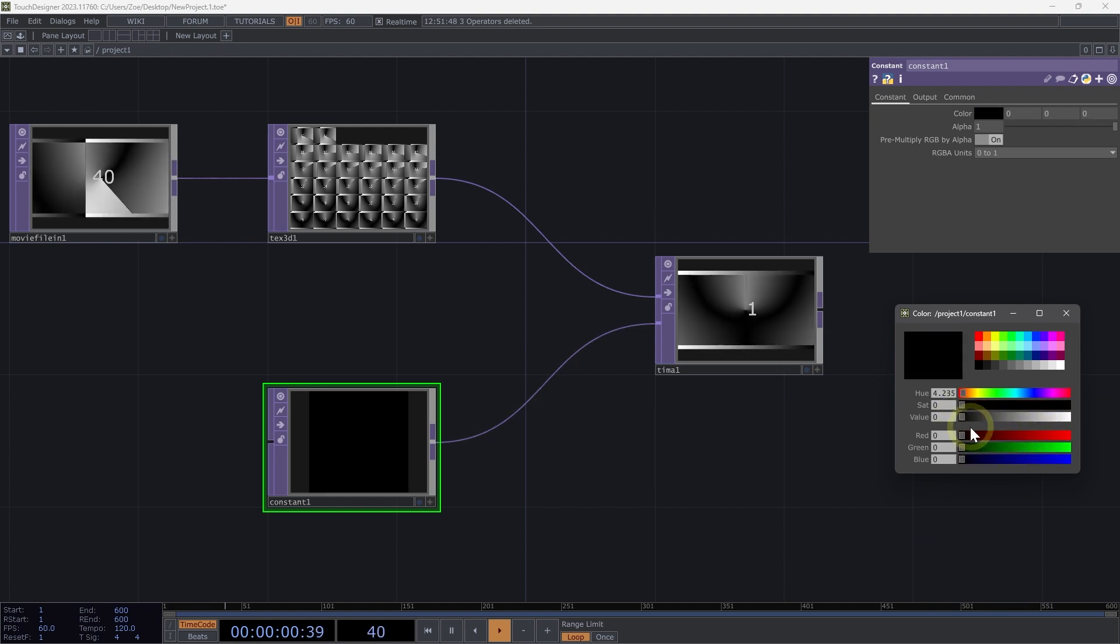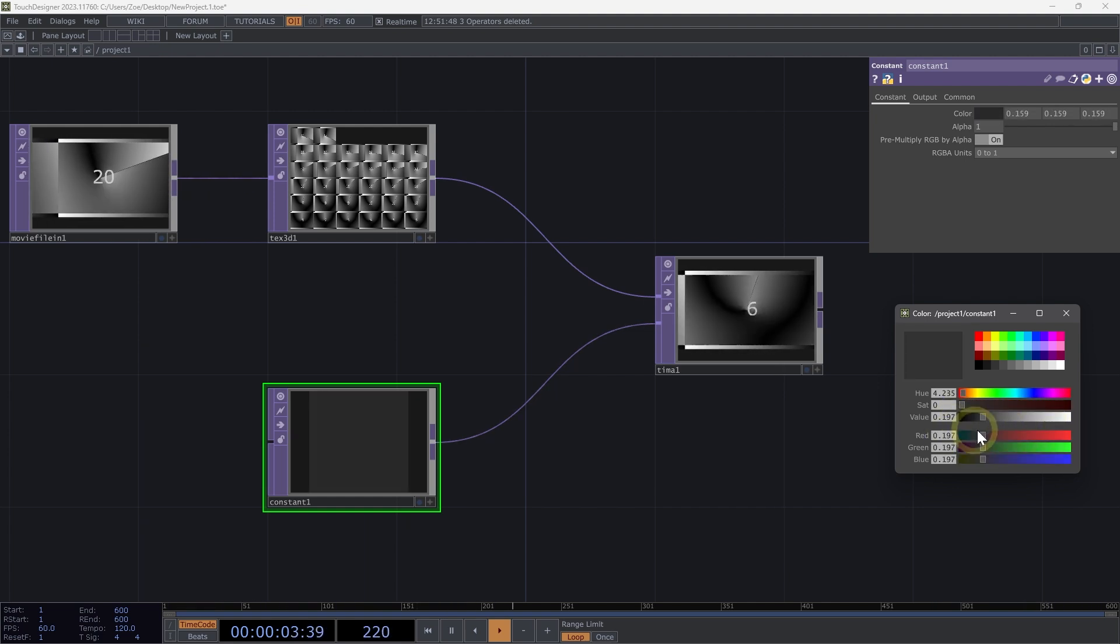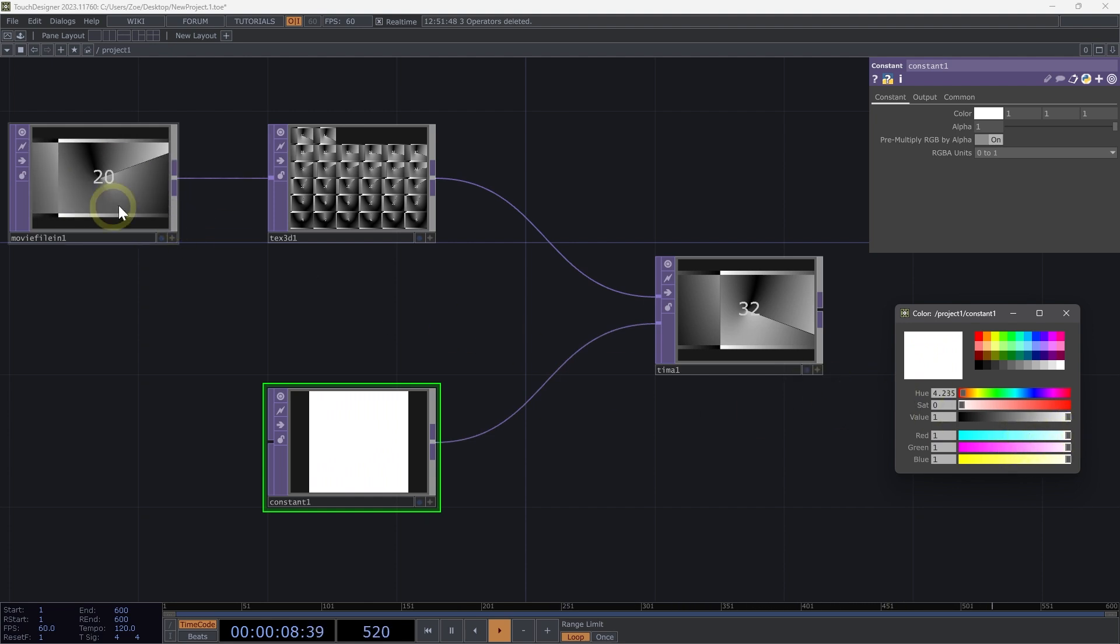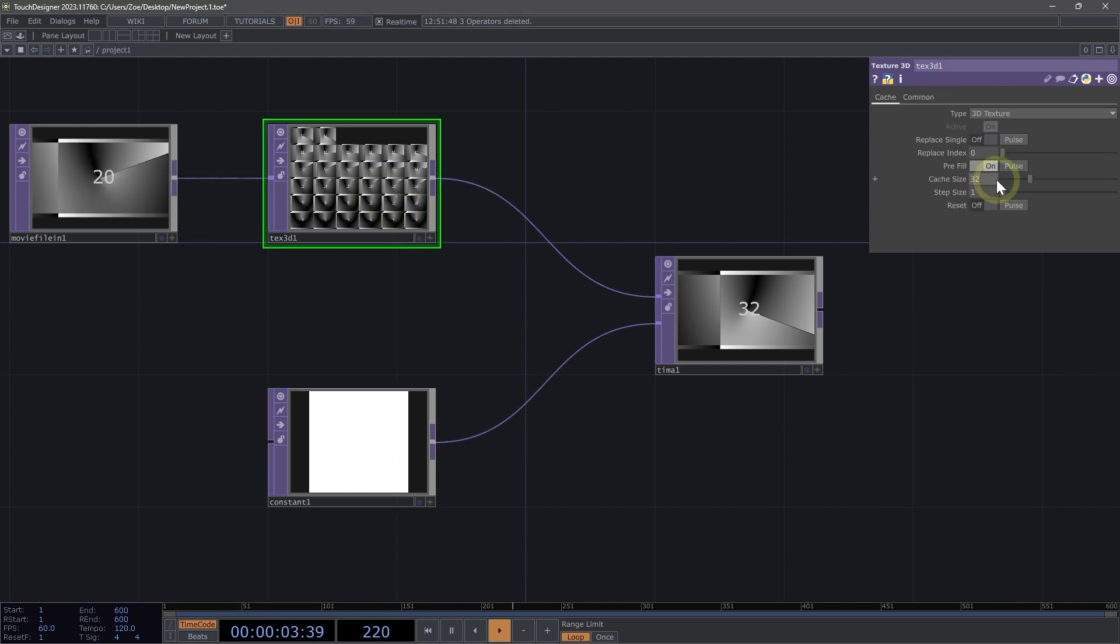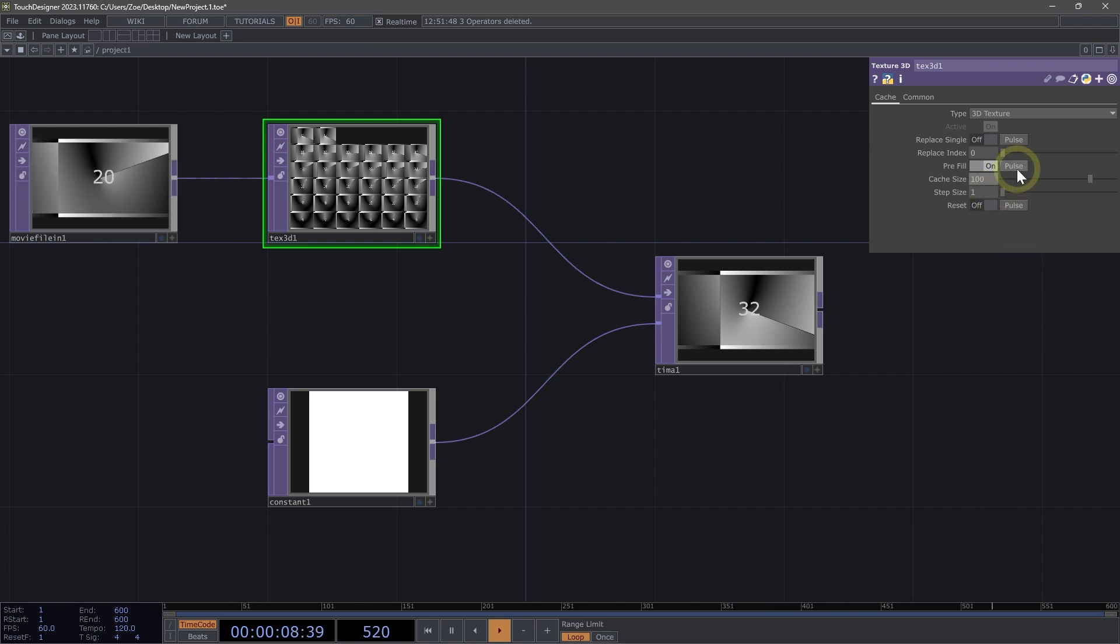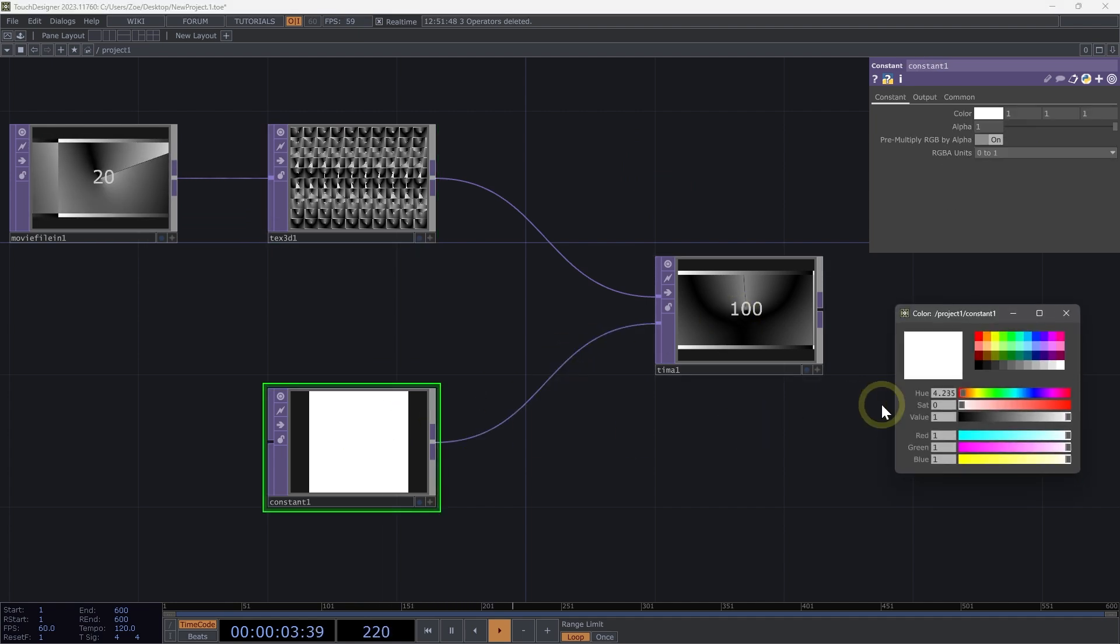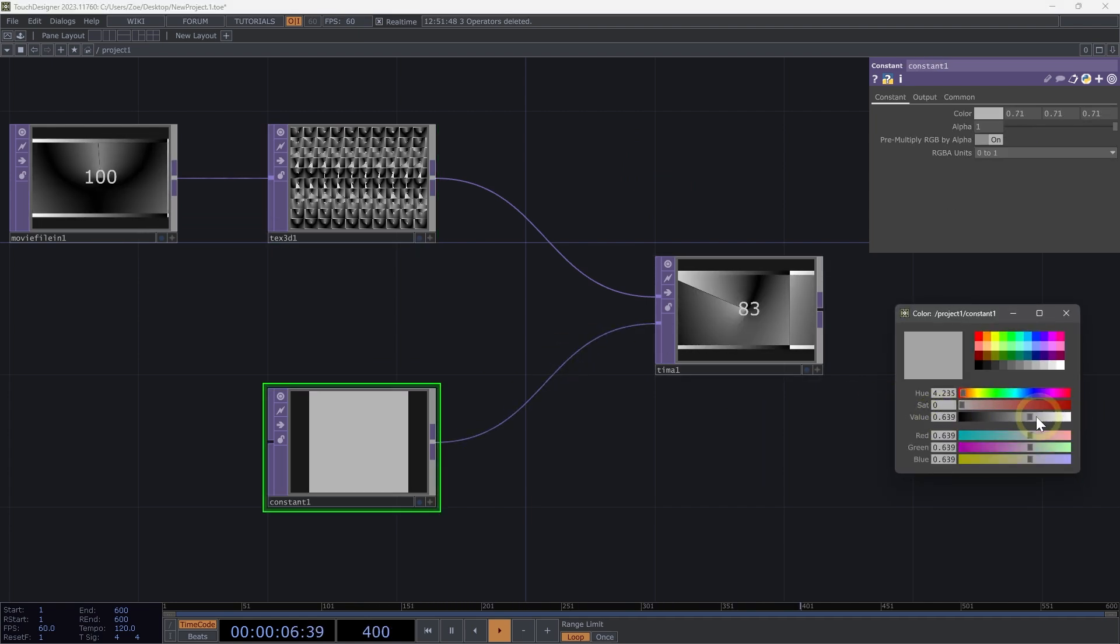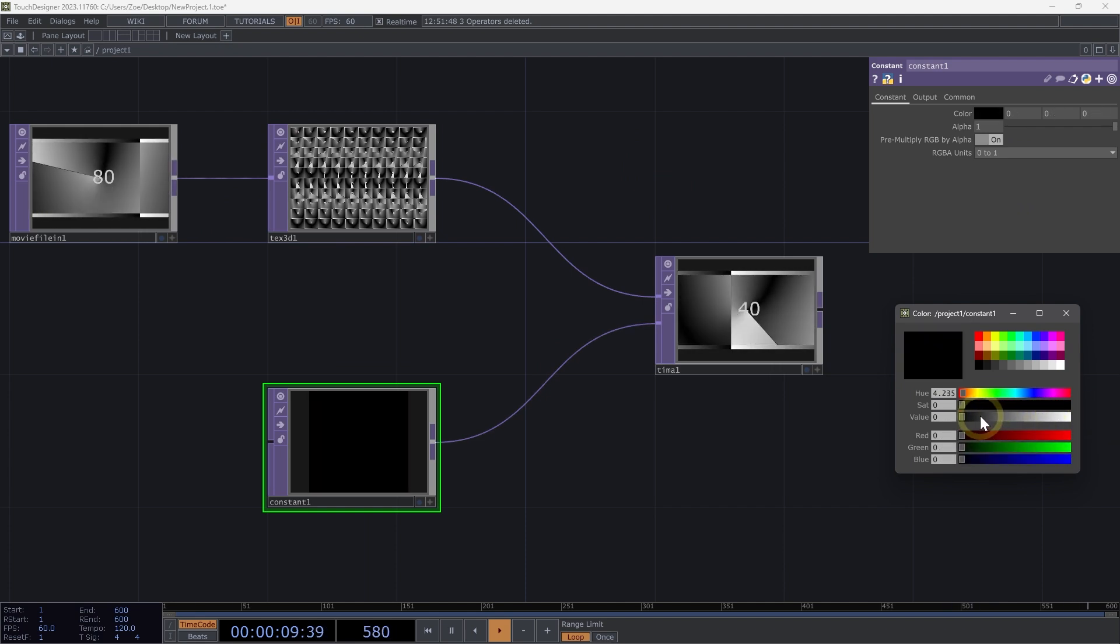And here we can see that as we're changing this value, we're going from 1 to 32. But what if we wanted to go even further in time? Here I can see I go up to 100. Well, we could adjust our cache size here on our Texture 3D. So let's go ahead and set that to 100, but we need to remember to hit Pulse so that we pre-fill our texture. And then back on our constant, we can scrub this back and forth. We see we go up to 100, but only down to 40.